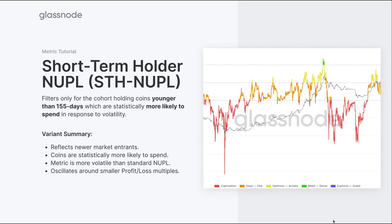The second variant is the short-term holder net unrealized profit and loss, which filters for only the cohort holding coins younger than 155 days. These are coins statistically more likely to be spent in response to market volatility. Short-term holders generally reflect newer market entrants, potentially less experienced with Bitcoin's volatility. This metric is generally more volatile than the standard NUPL, since many of those coins are accumulated close to current spot value and regularly re-spent in response to price moves.